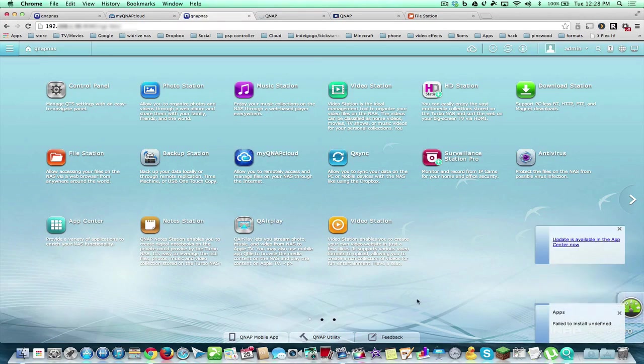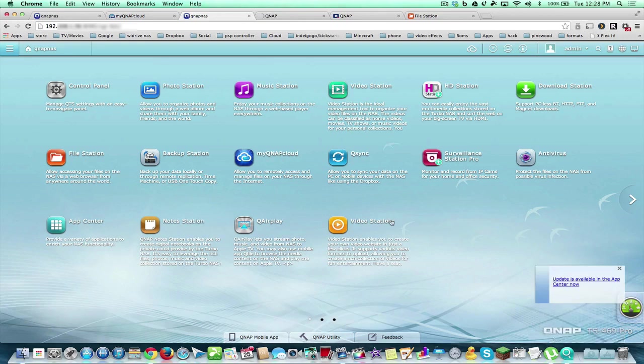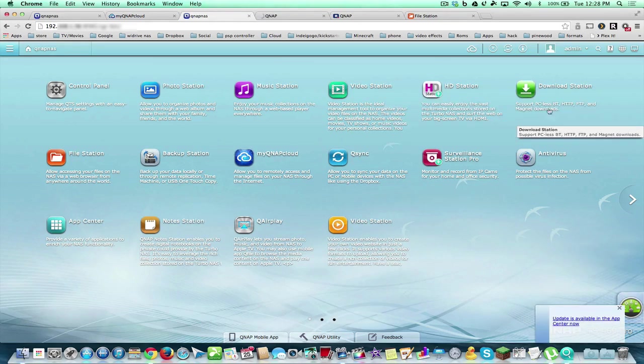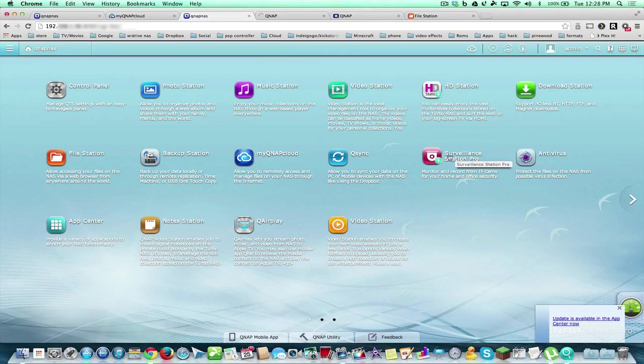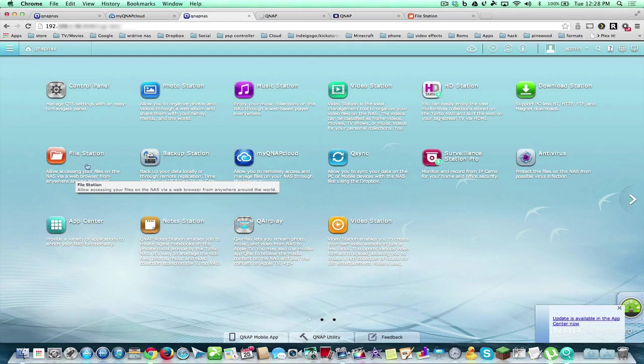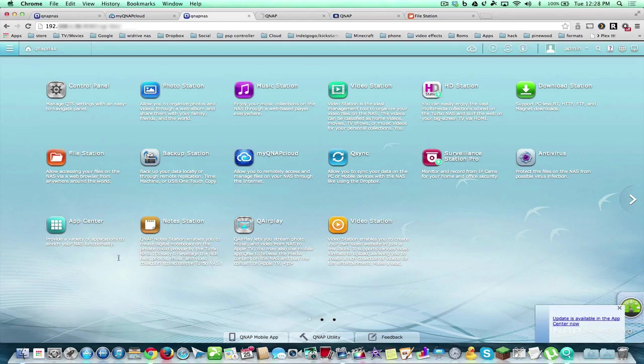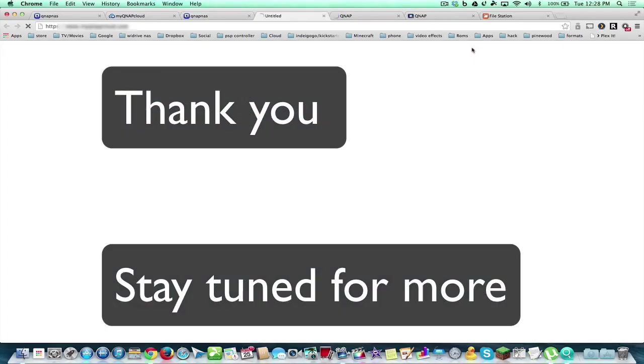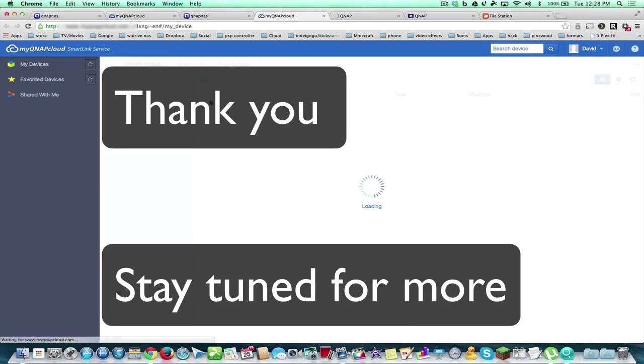So I suggest you check out all of what the QNAP has to offer, and we'll see what happens in our next video. Maybe we'll do HD Station, I'll show you more detail on Download Station with the BitTorrents, we'll show you how to create folders. I'll show you all different types of things. So here's my QNAP Cloud.